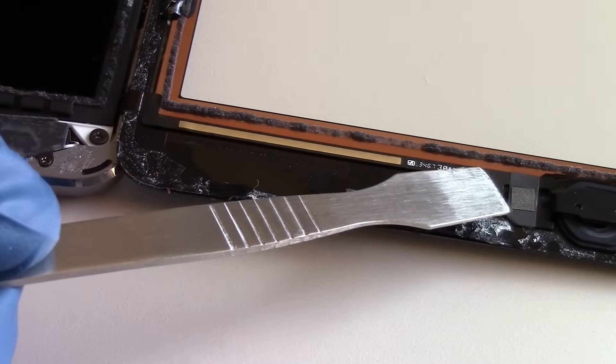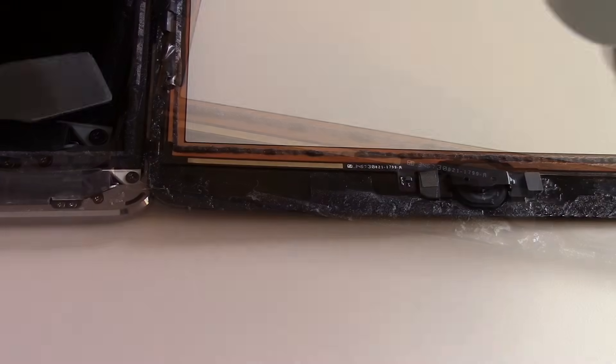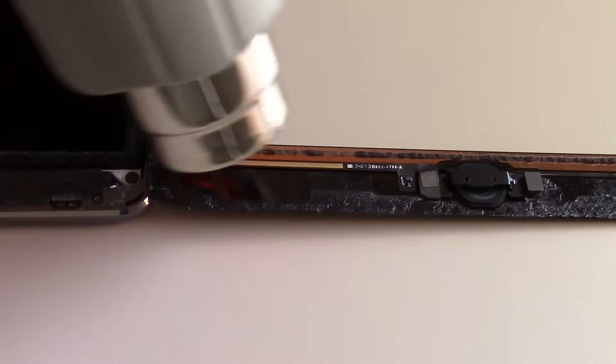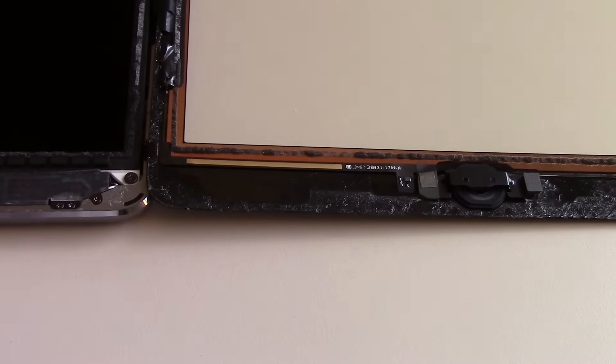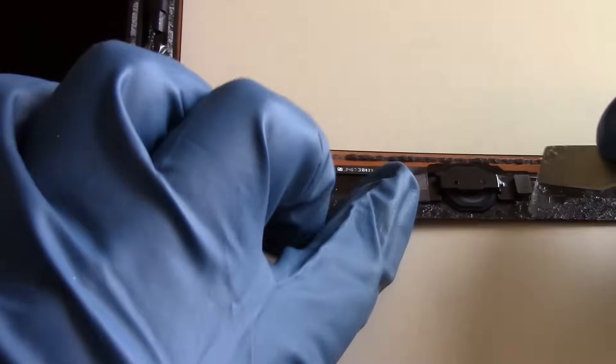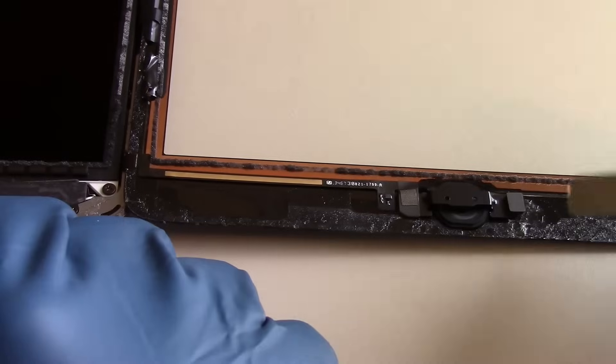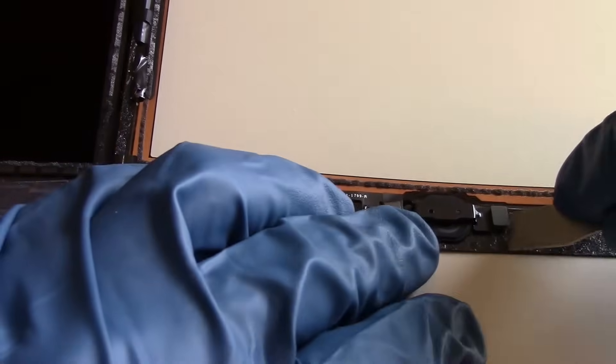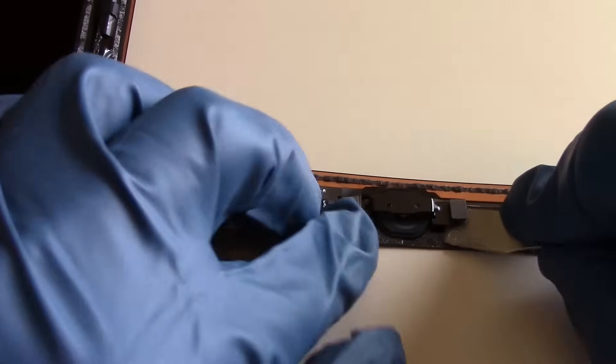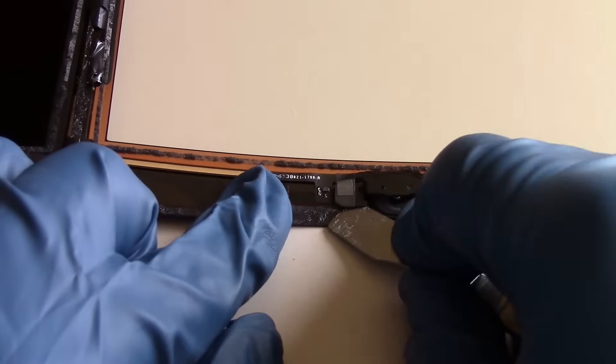The home button is held on with adhesive, so we'll start this process by heating up the area. Next, we can grab our metal pry tool and wedge it underneath the areas shown, which will free the home button from its adhesive.